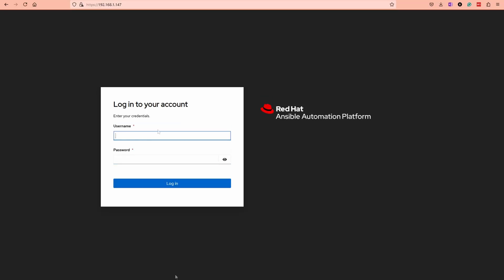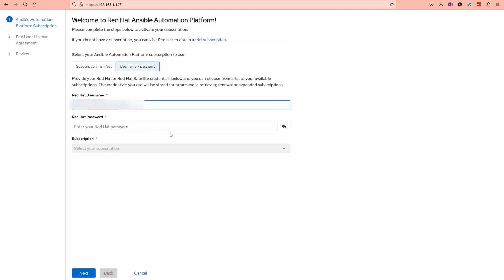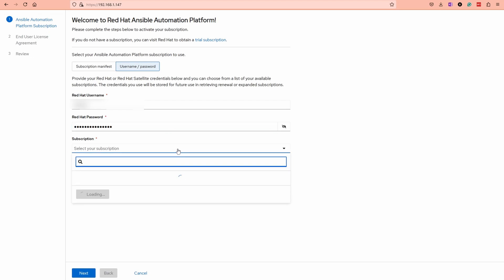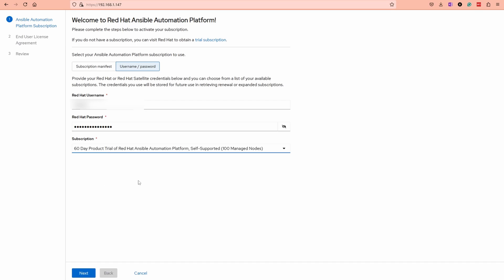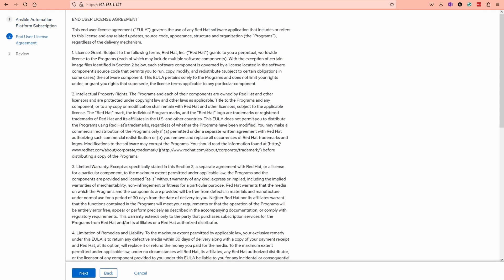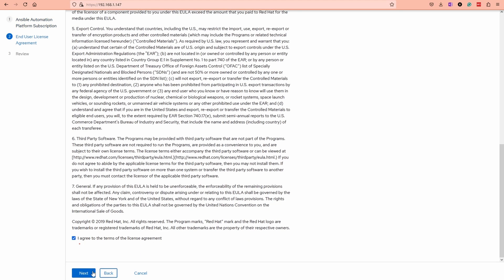Username is admin, and then the password is the password you used in your inventory. Here you have to do the subscription. You can use your Red Hat username and password, and then the subscription is, in my case, I'm using the 60-day trial period. Accept the user agreement.